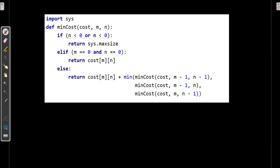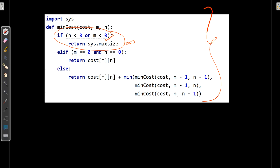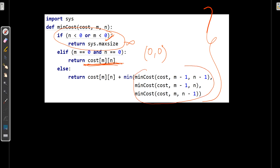Before dynamic programming, let's understand the recursion program. If any value of column or row is negative, return infinity. If it reaches (0,0), return the first value of the matrix from the input. Otherwise, calculate the minimum of diagonal, above, and side elements, and add that minimum to the input element.